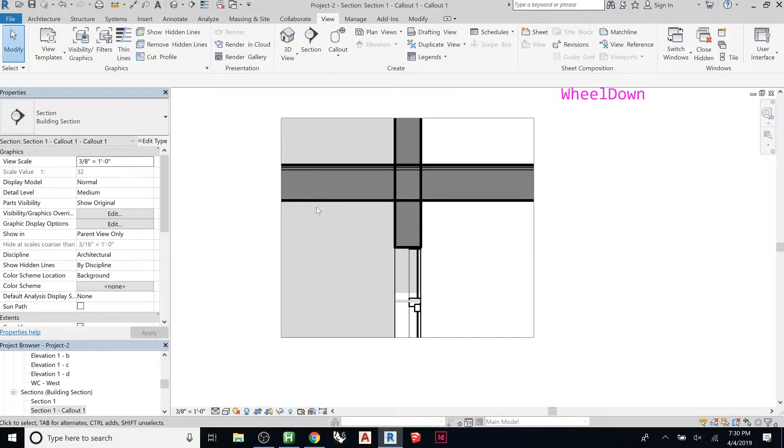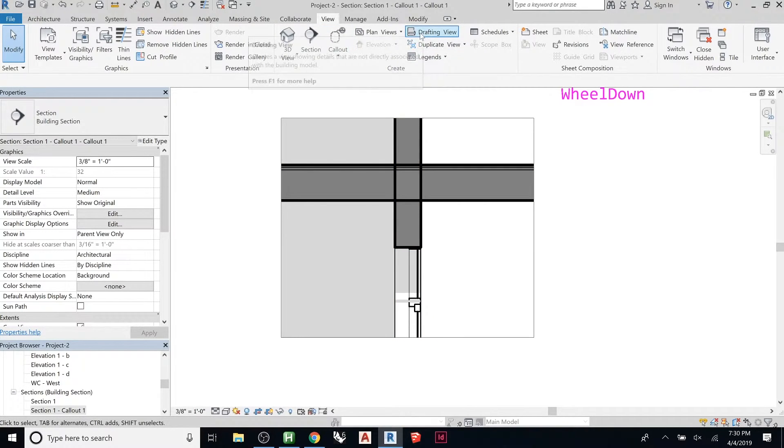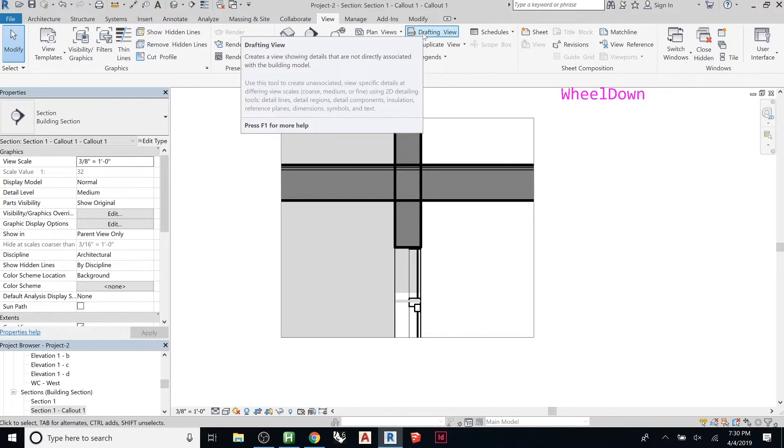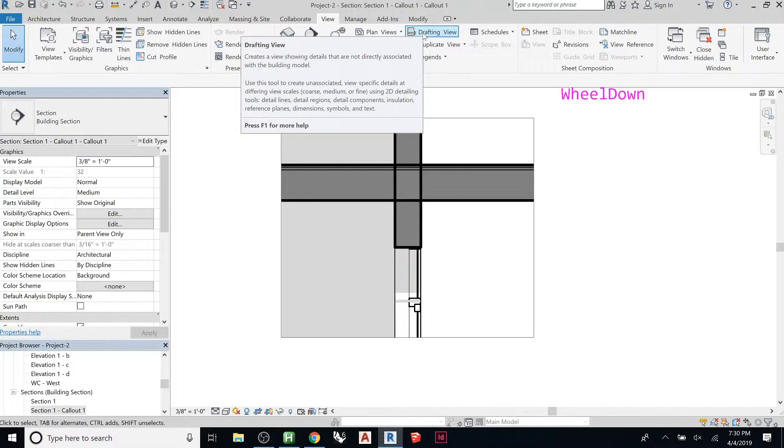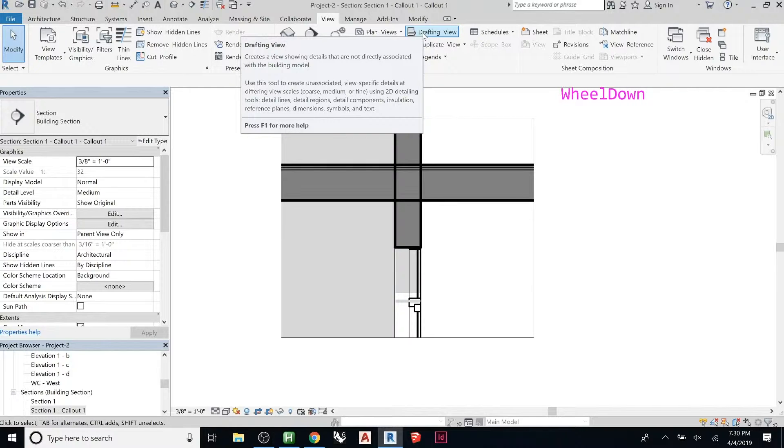you could look up like a curtain wall detail or like a head for like a window or something like that. And then to add in these, we can go to, you could actually create a drafting view. So drafting views are similar, think of that more like a CAD view. It's a two dimensional sketch of something and you can reference like another drawing.